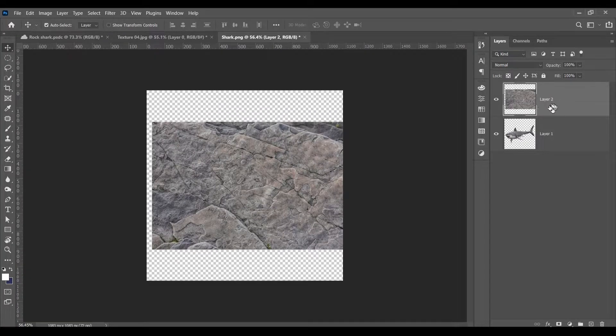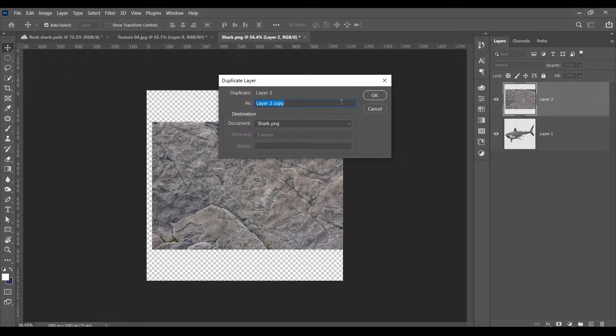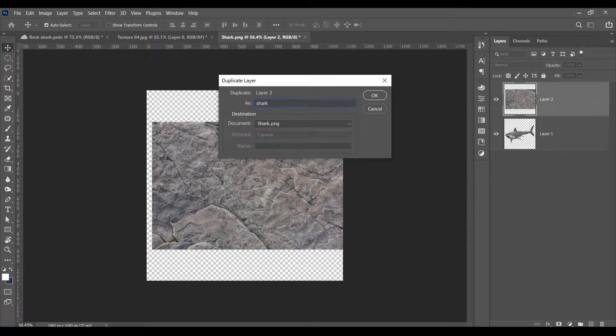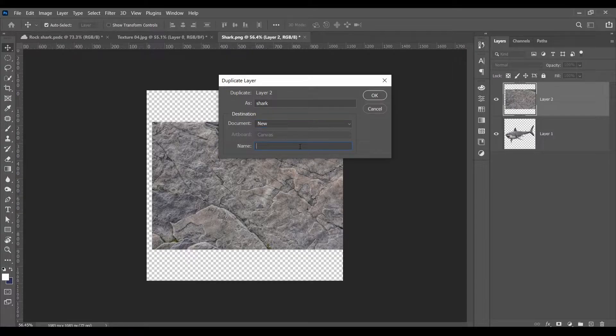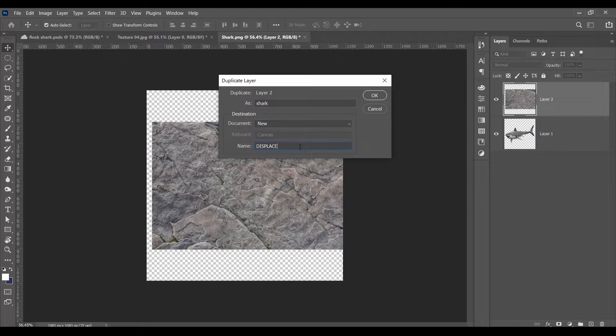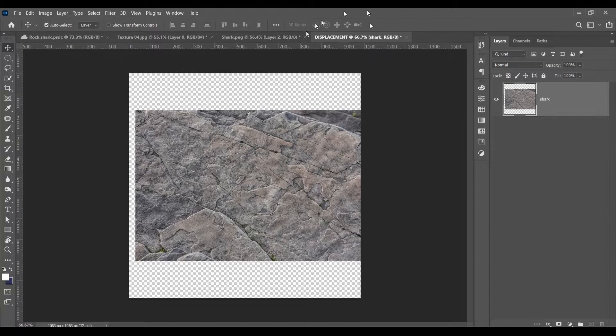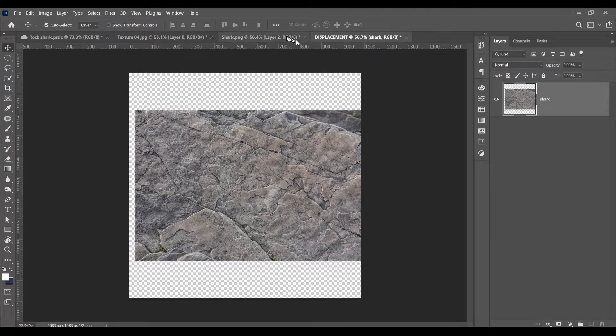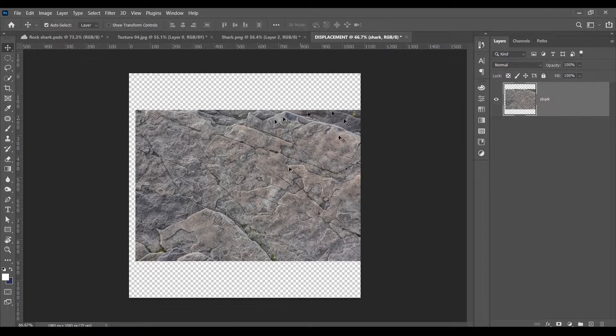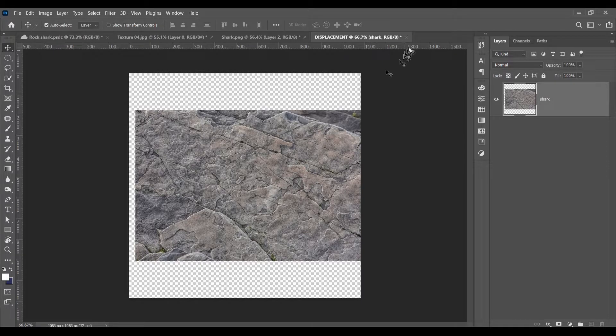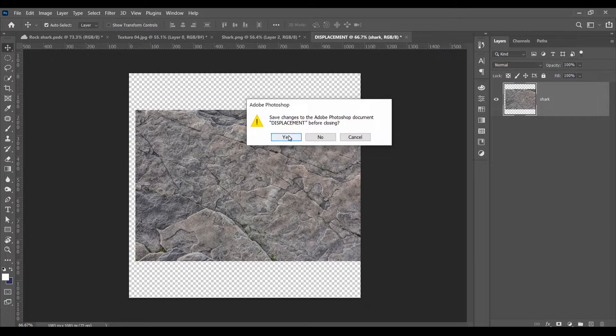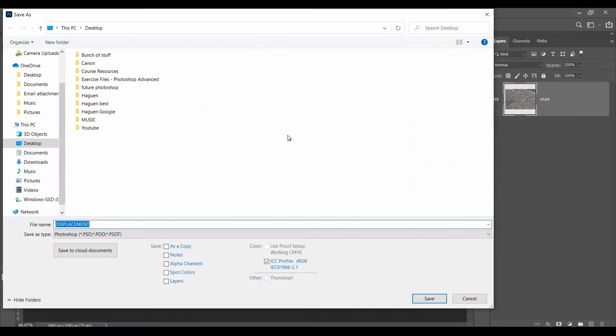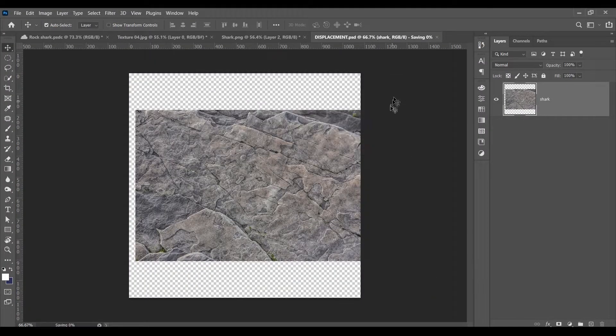Next make sure you're selected on your texture image, go to layer, duplicate layer and name it shark. Make sure you're on new and the name, just name it displacement. Click OK. And as you can see, this is our original composition and it just duplicated the layer into a different document. So click the X to close it and yes you want to save it. So save it into your desktop. Click OK.